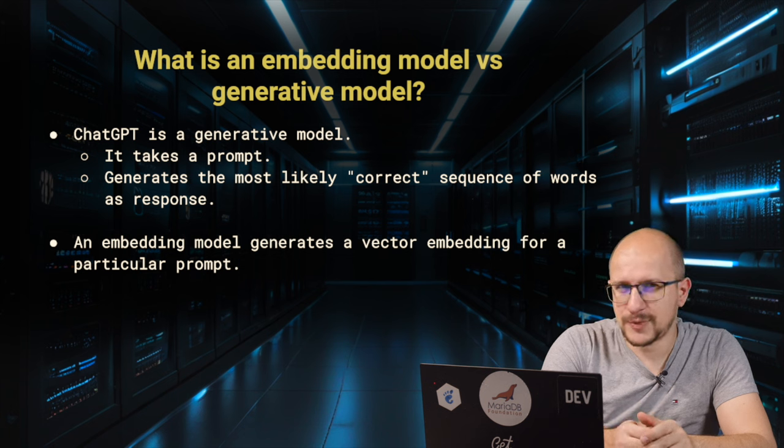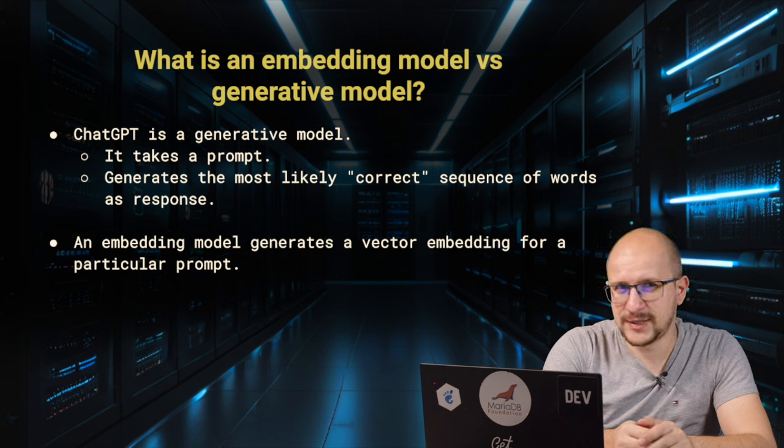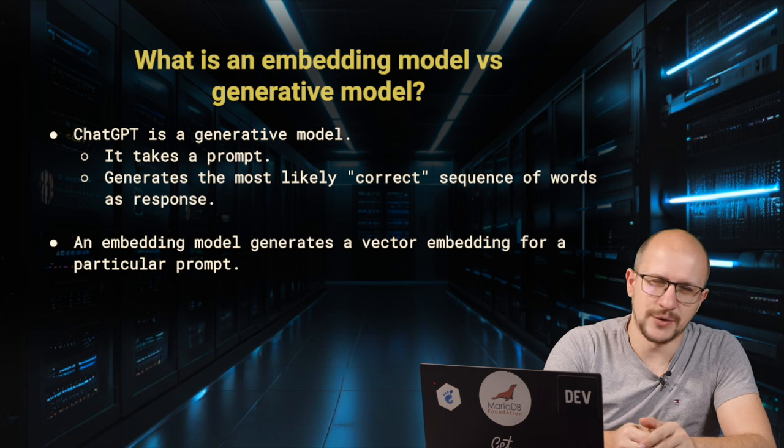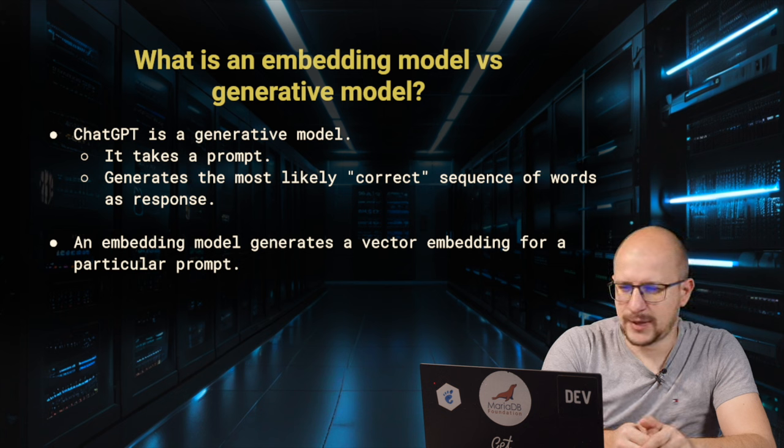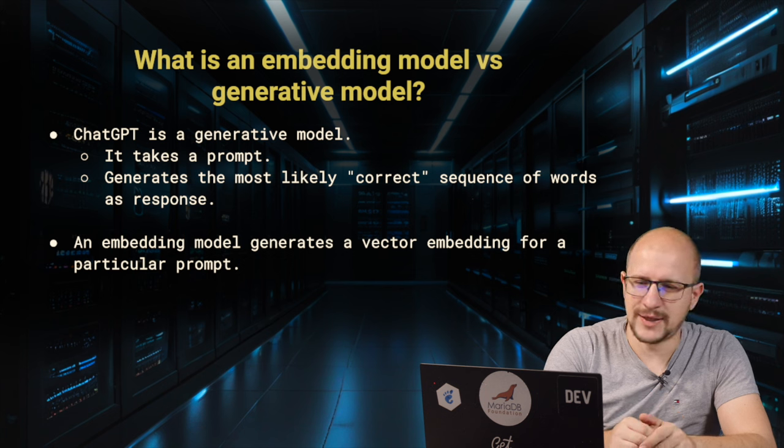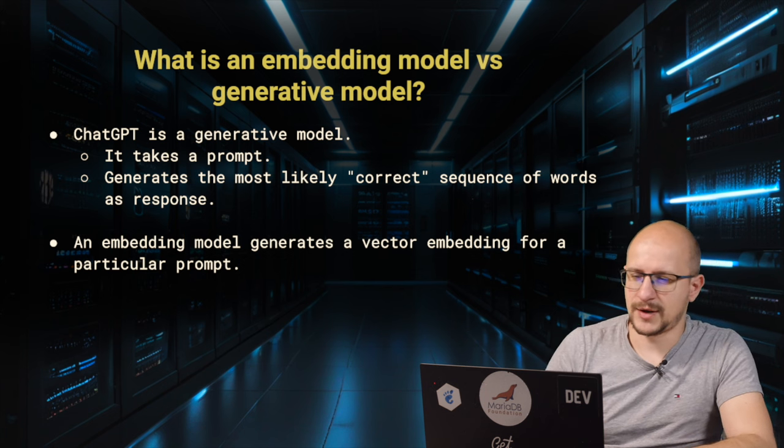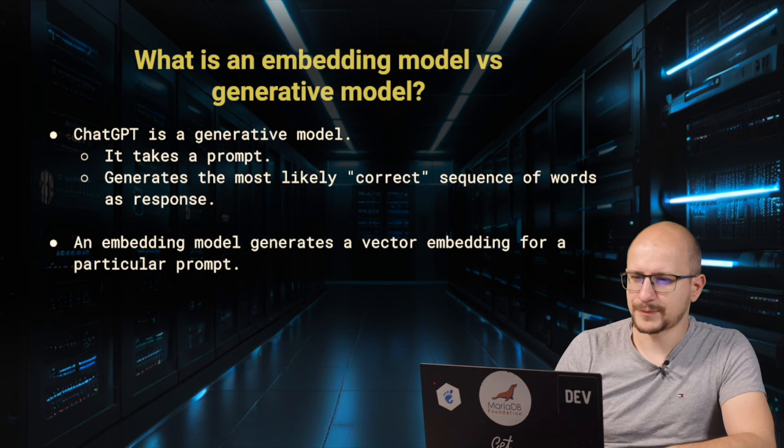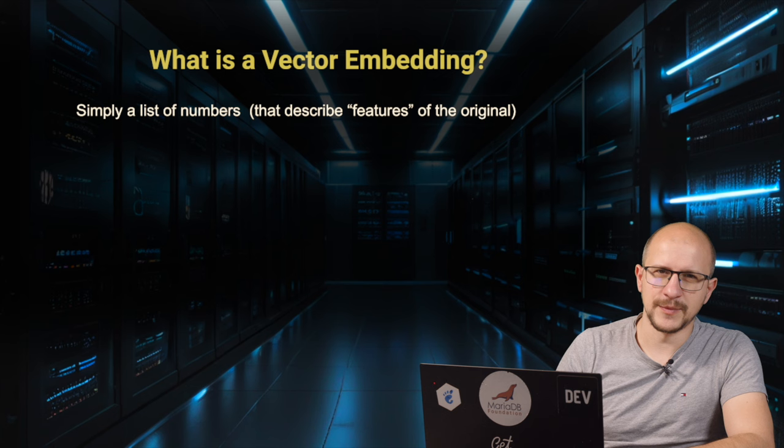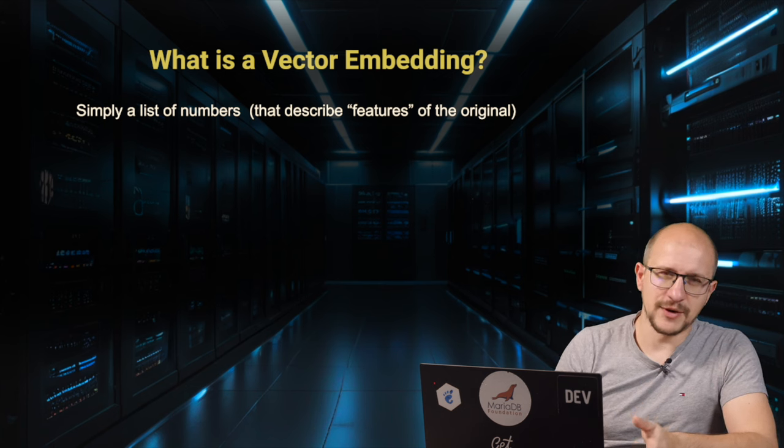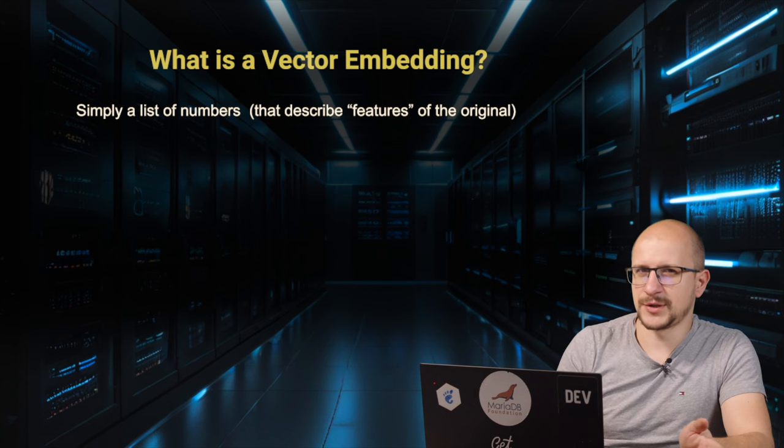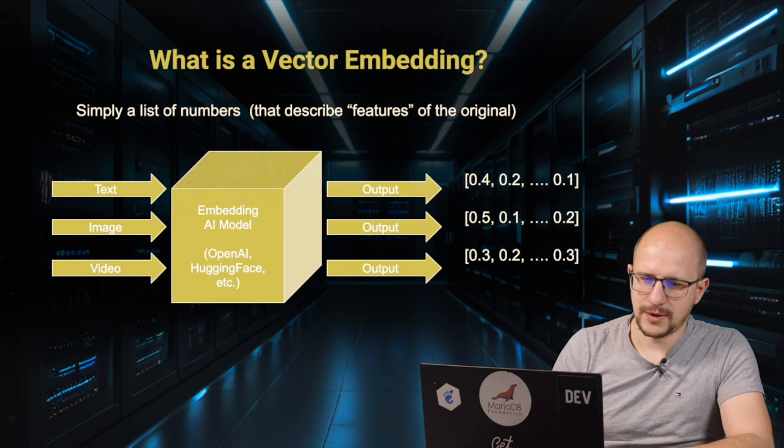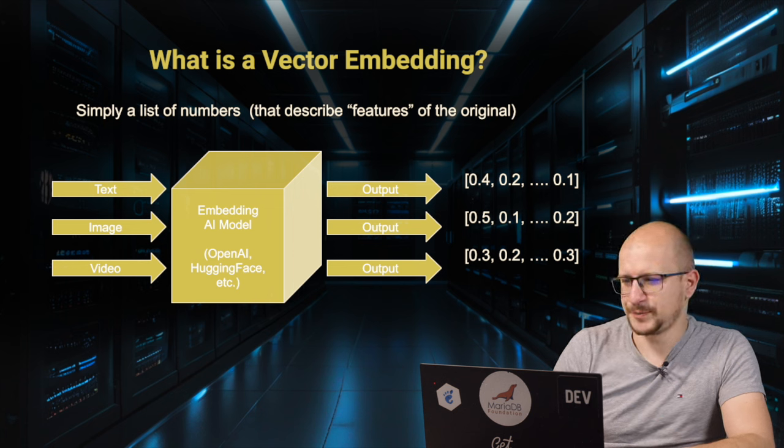As software engineers, we can do much more if we are to build specialized applications with AI features. In order to build AI applications, we don't need ChatGPT as is. We don't need a generative model. Instead, what we need is an embedding model. Before we understand how an embedding model works, we need to first understand what is a vector embedding. A vector embedding is simply a list of numbers. The input can be text, image, or video.